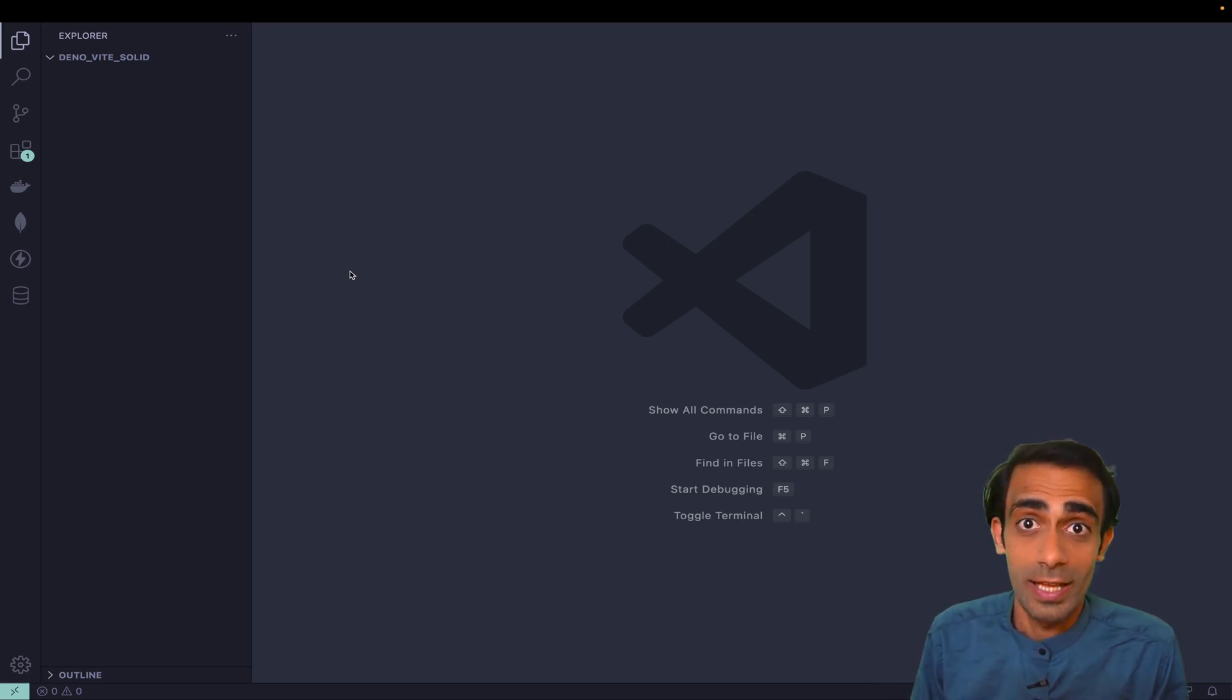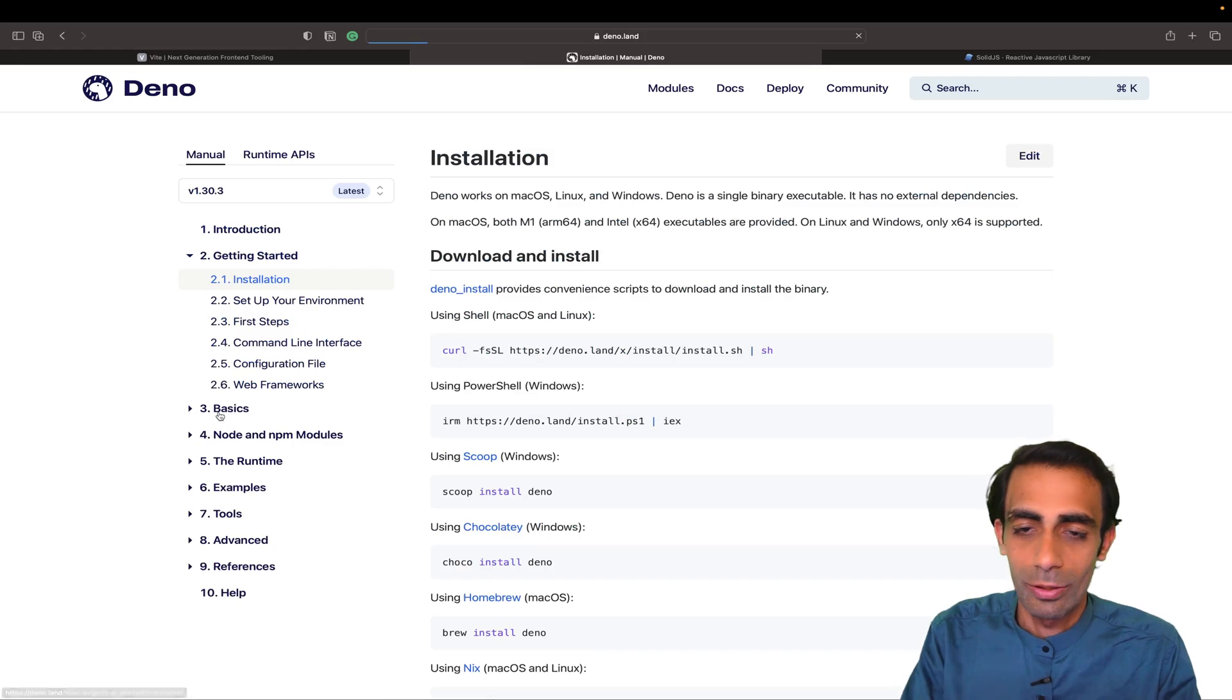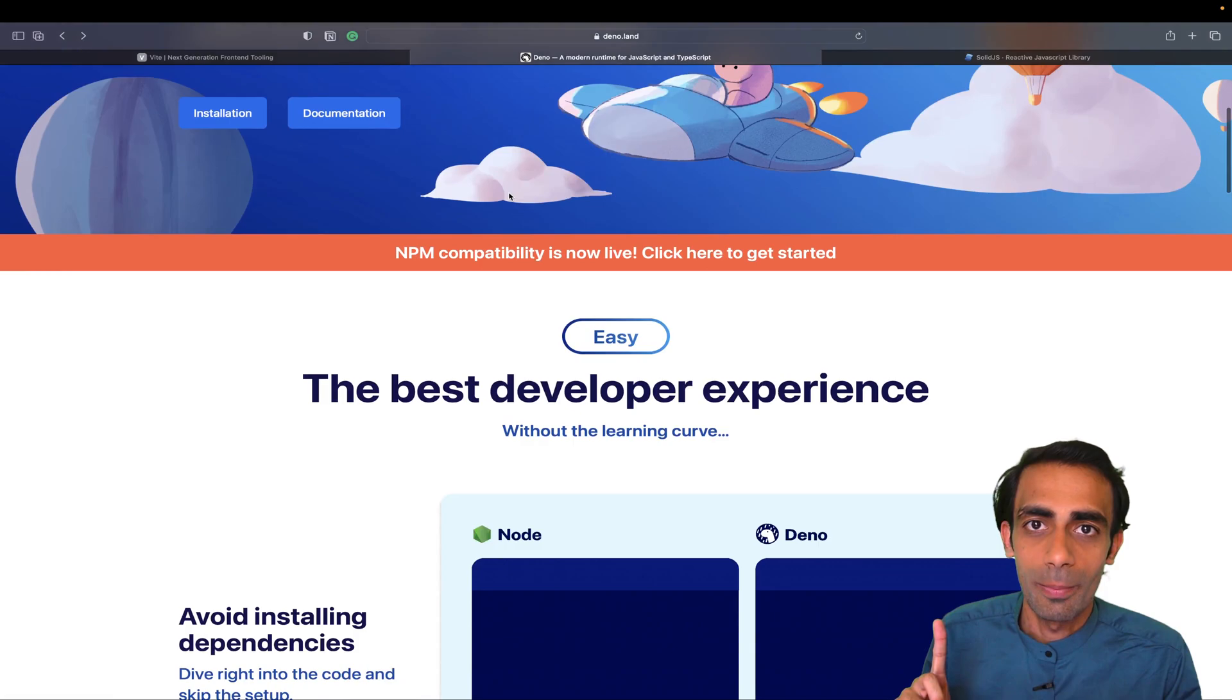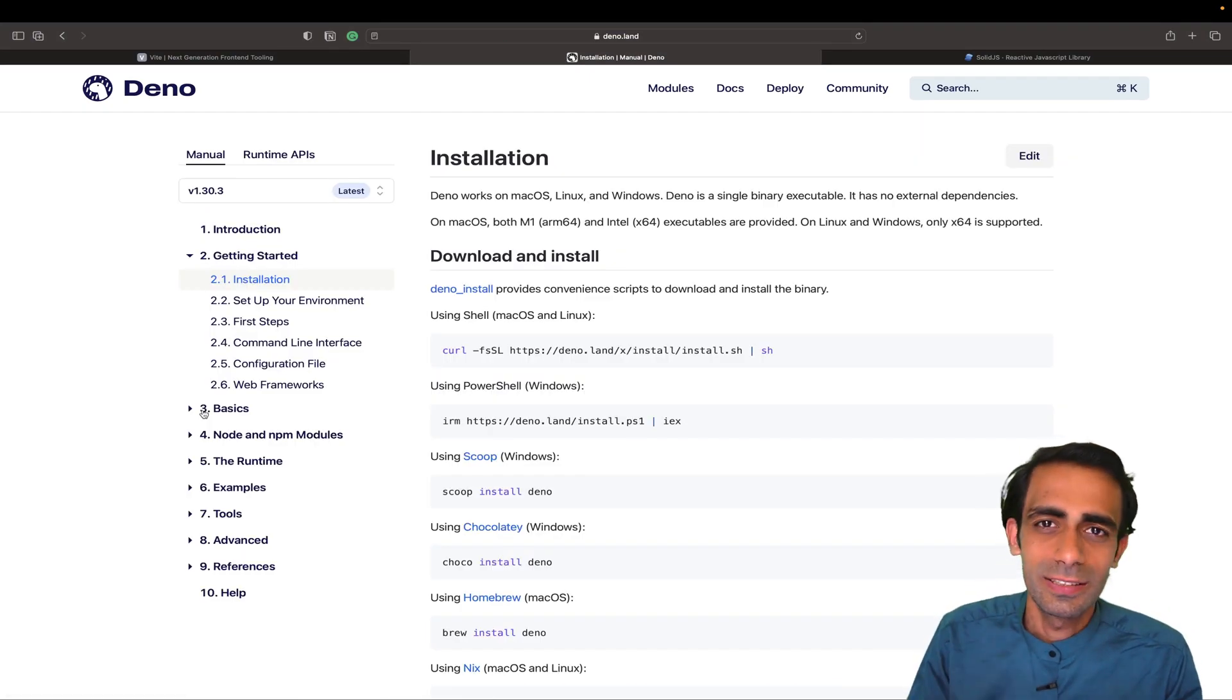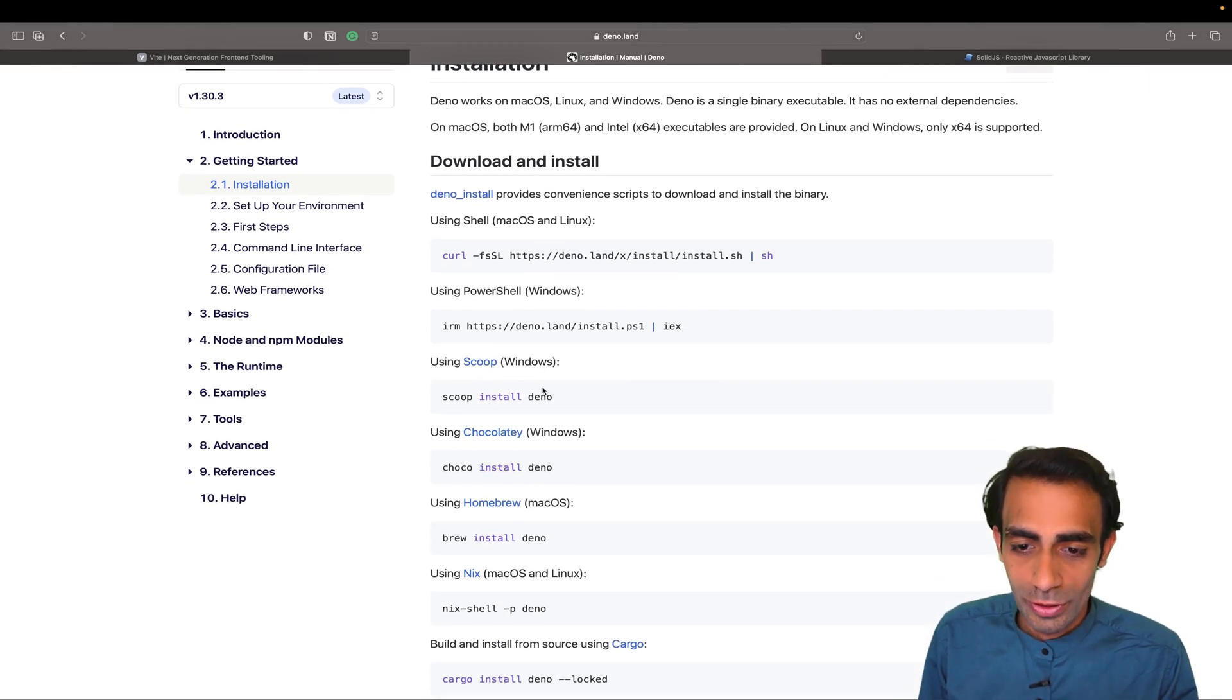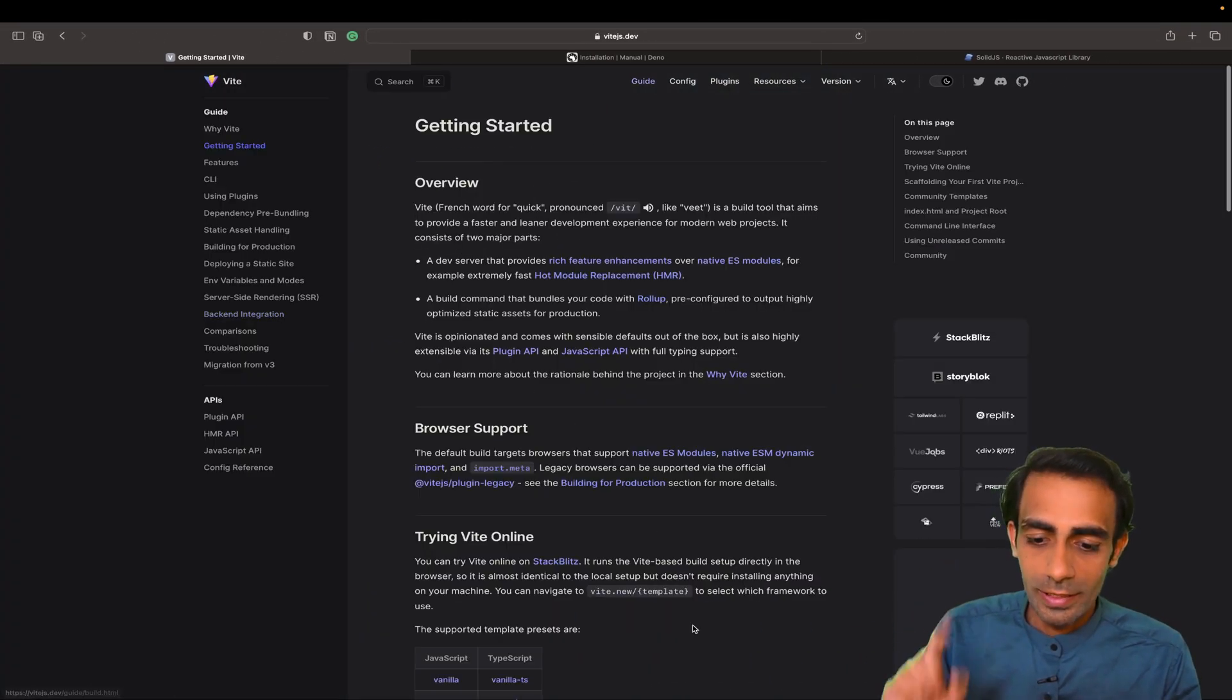I already have Deno installed in my system. If you don't have it, you just need to click on this install button. By the way, it by default supports npm compatibility, so all the node_modules folder you can use in Deno as well. Most of your Node projects can be converted into a Deno project, which is really super cool. If I click here on Get Started you can normally use yarn create vite command to get started.